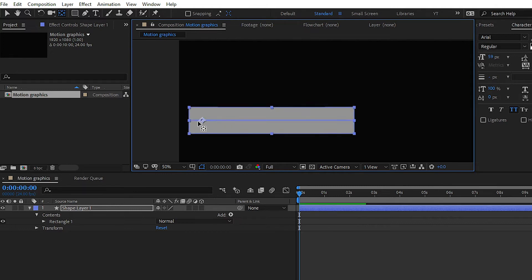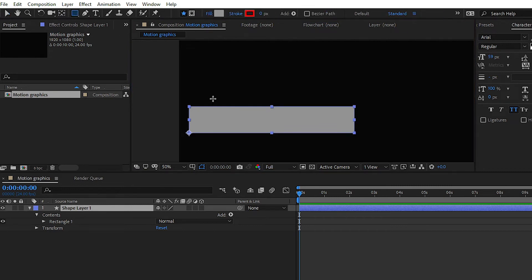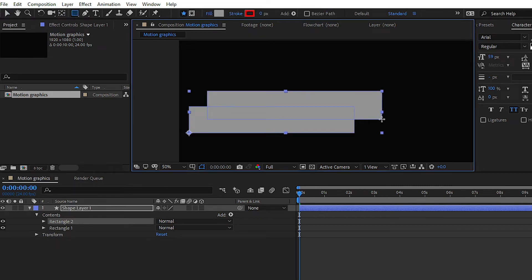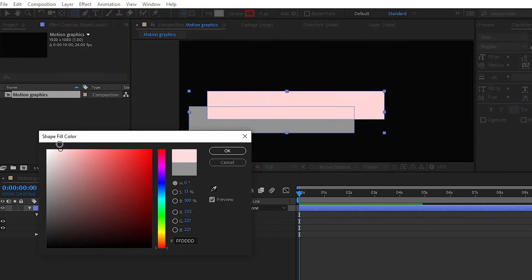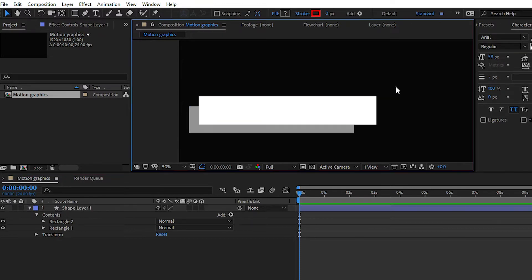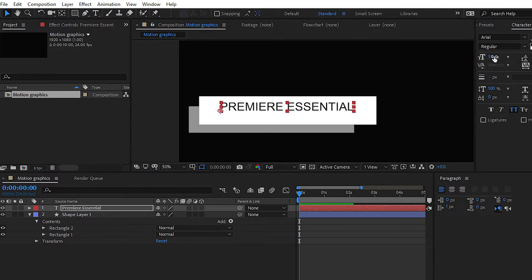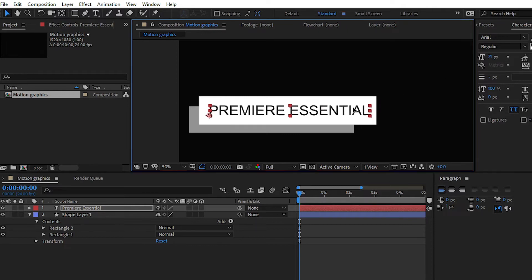I'm going to place the anchor point here. After that, simply create a new shape layer. You can change the color — I'm going to select the color to white. Then you have to simply animate the shape layer; we'll create some simple scale animation or position animation for the lower third. After that we will convert it into a Motion Graphics Template. You can simply add your text here, like 'Premiere Essential', and scale up your text.